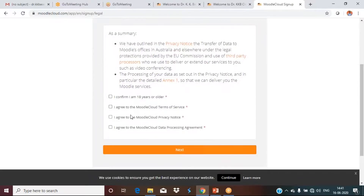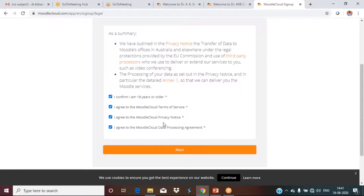Once you go to moodlecloud.com and click 'Get Started for Free,' scroll down — there will be checkboxes. Check all of them: 'I confirm I am 18 years old,' 'I agree to Moodle Cloud terms,' 'I agree to Moodle Cloud Privacy Notice,' and 'I agree to the Moodle Cloud Data Processing Agreement.' After that, click Next.